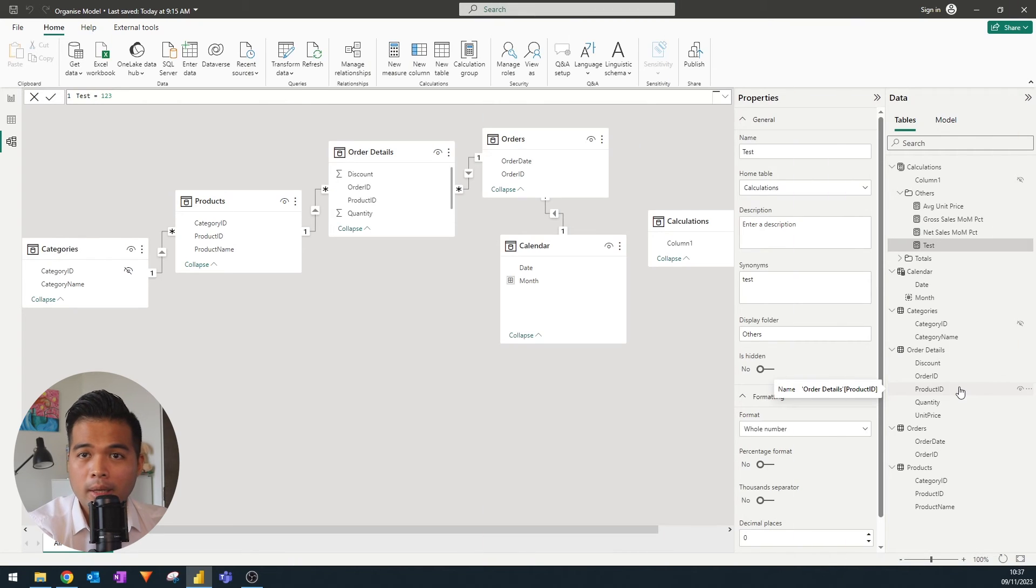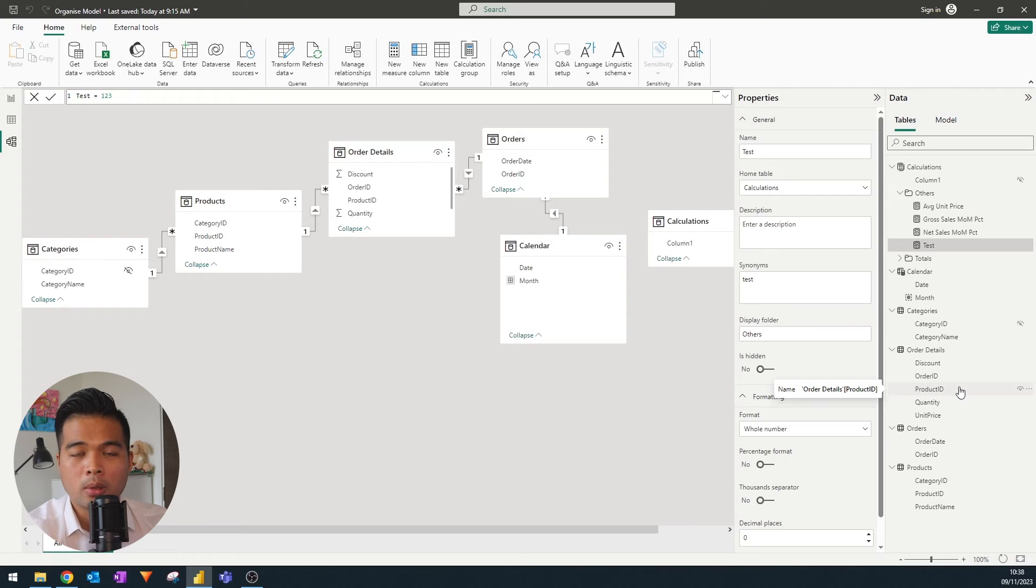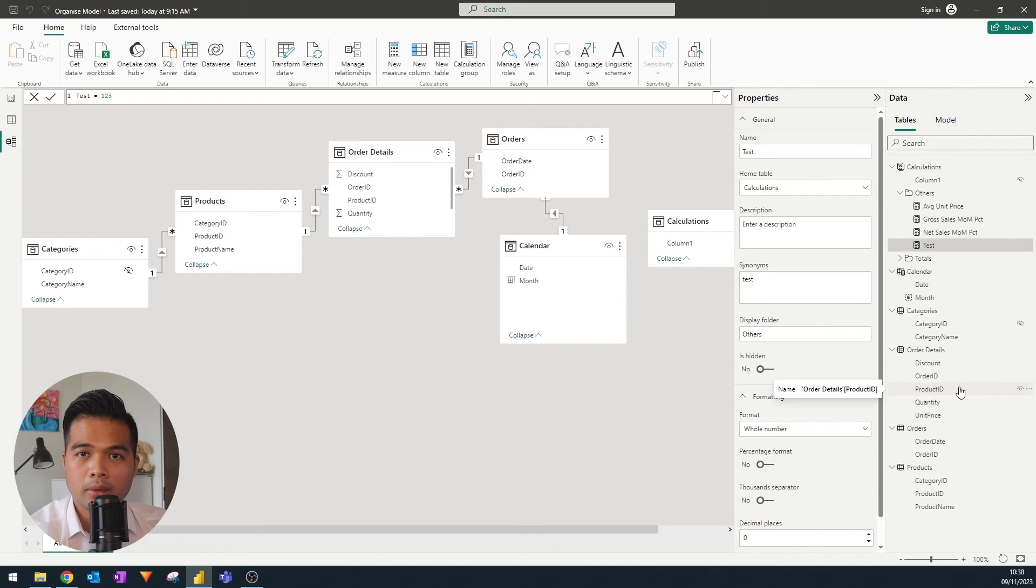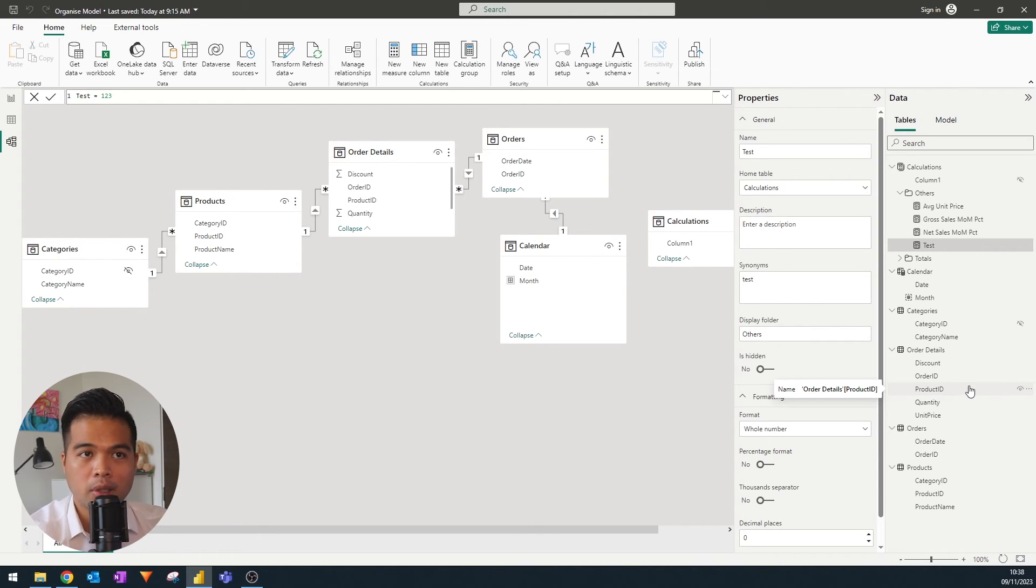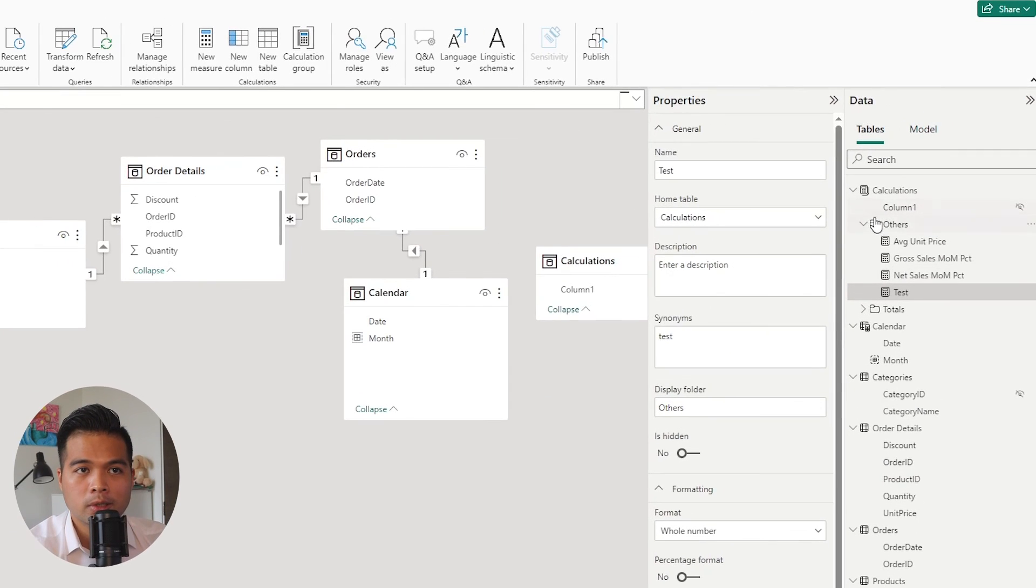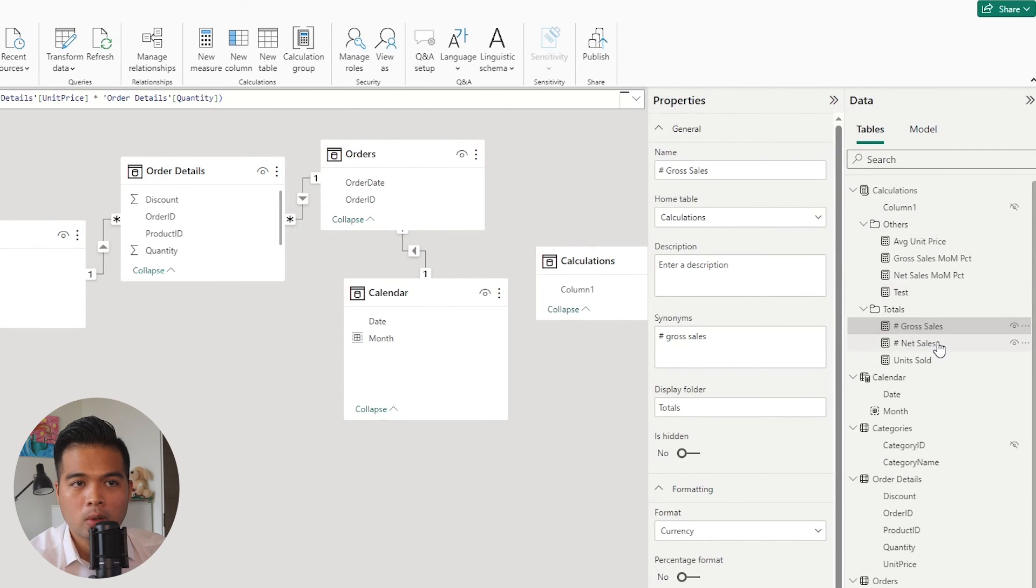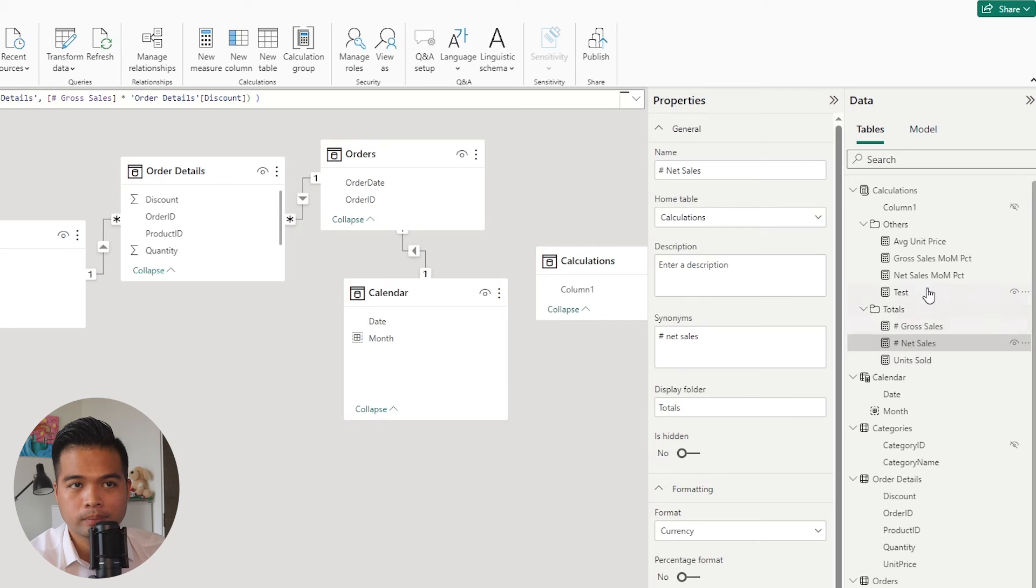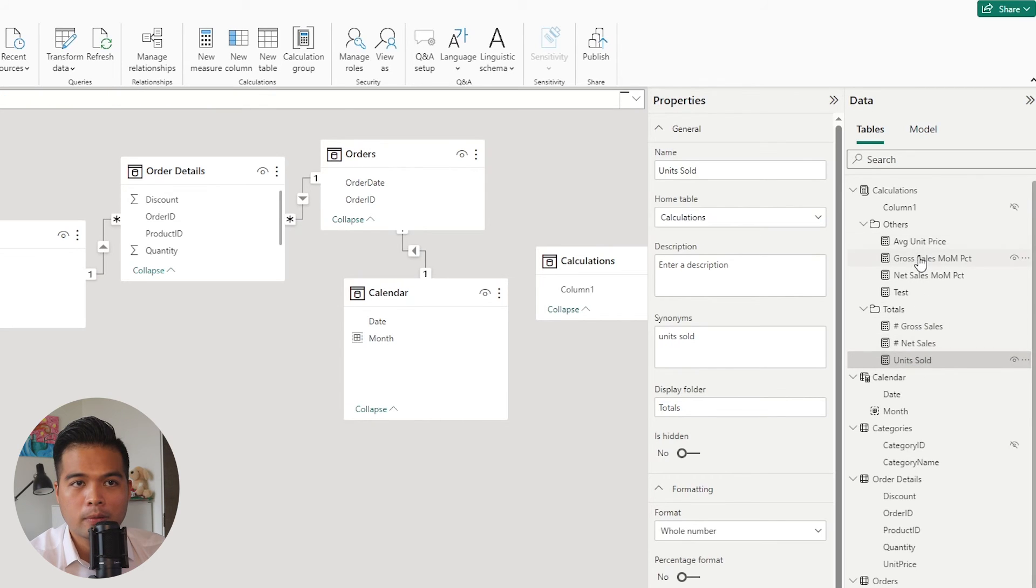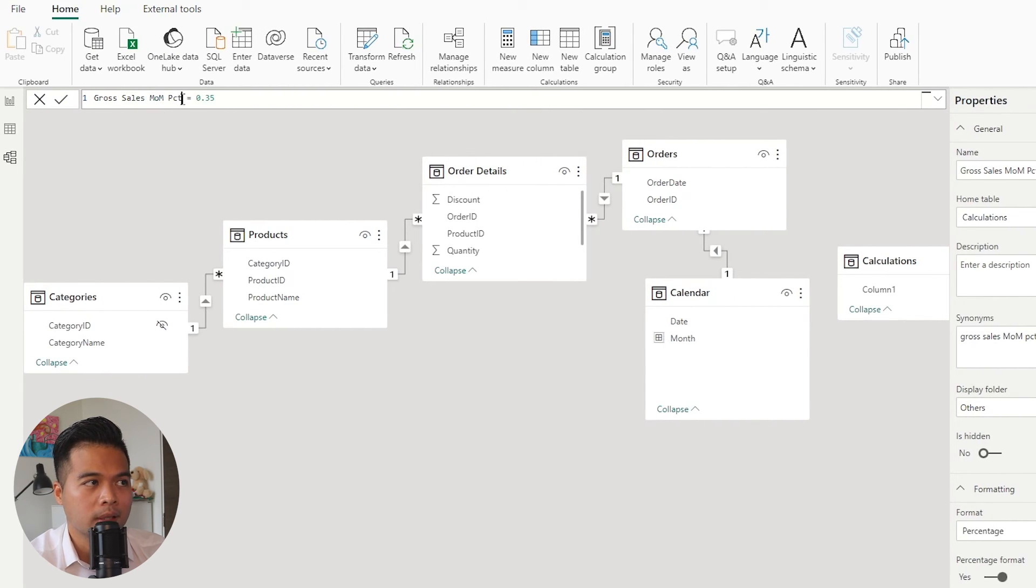Another tip that I can give you when it comes to organizing your measures is to have a system with your naming conventions. So for example, what I do with my measures is that I prefix the measures based on what they are actually returning. So for example, we have a few measures here already. So I have the number of gross sales, the number of net sales, which is basically units sold.